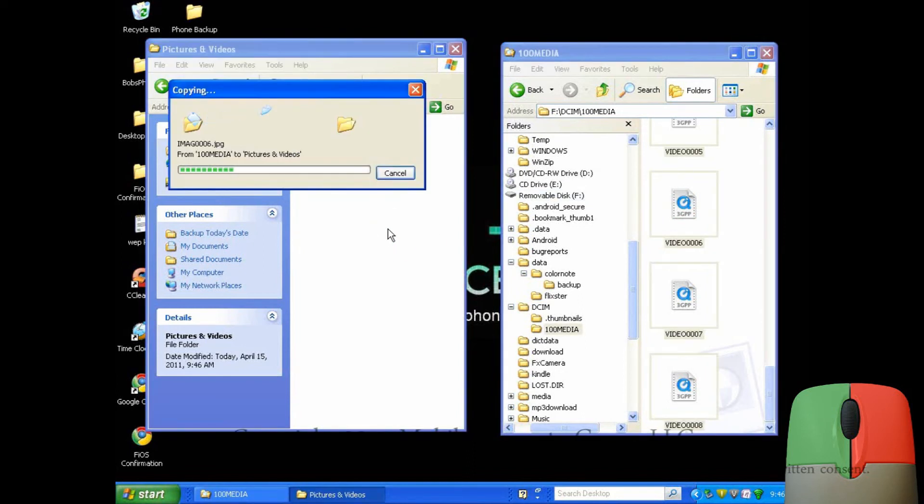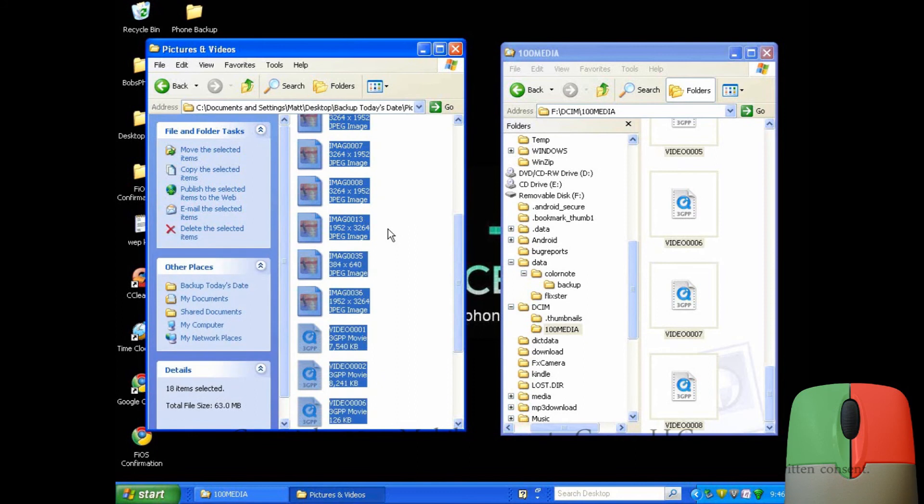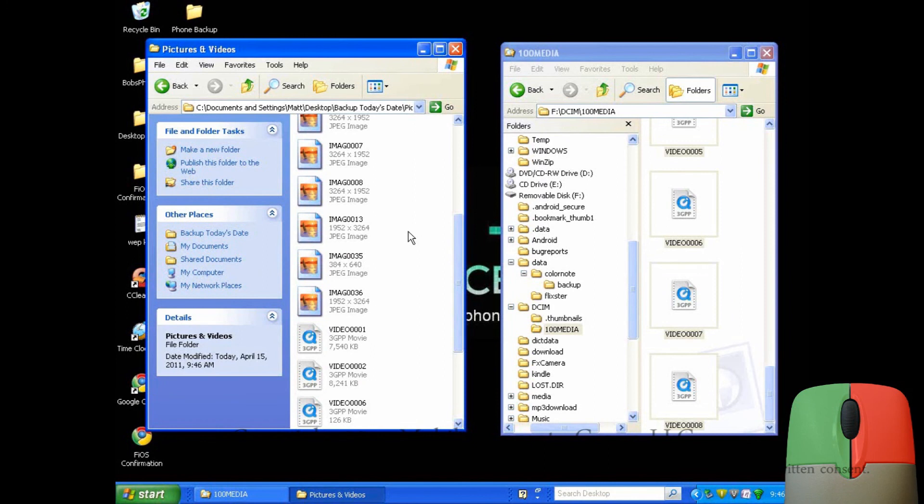It may take a few minutes to transfer depending on how many pictures and videos you're transferring. Now that I've transferred and backed up everything I need to, I can close both windows from the phone and computer.